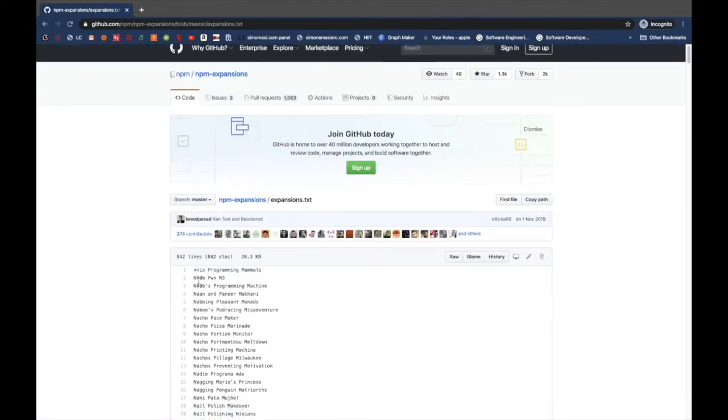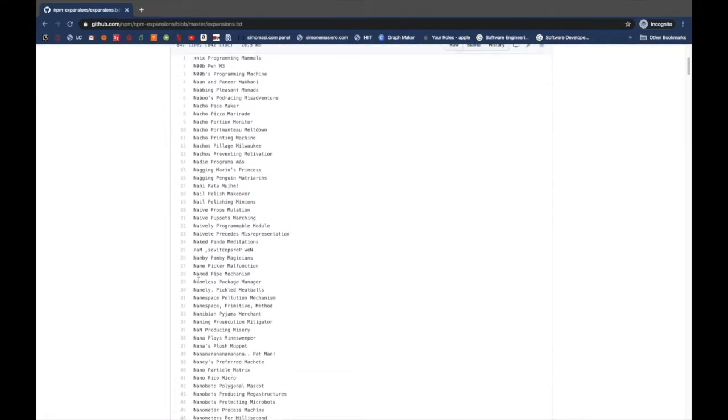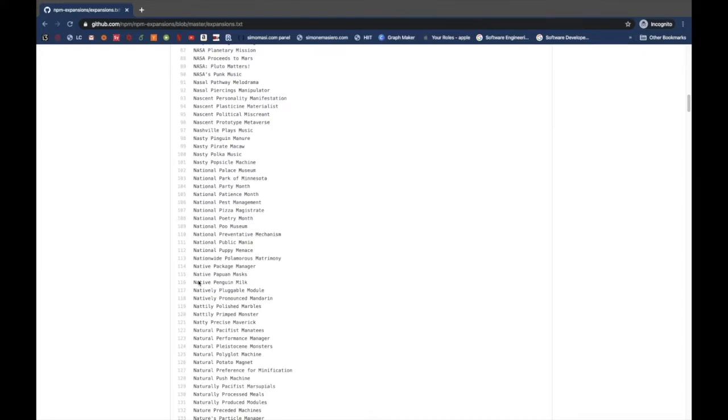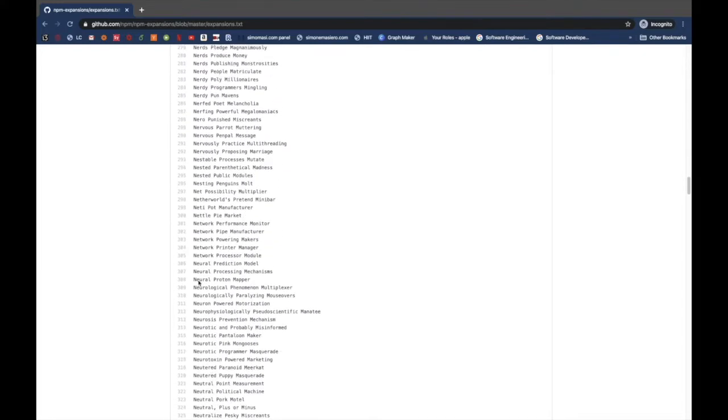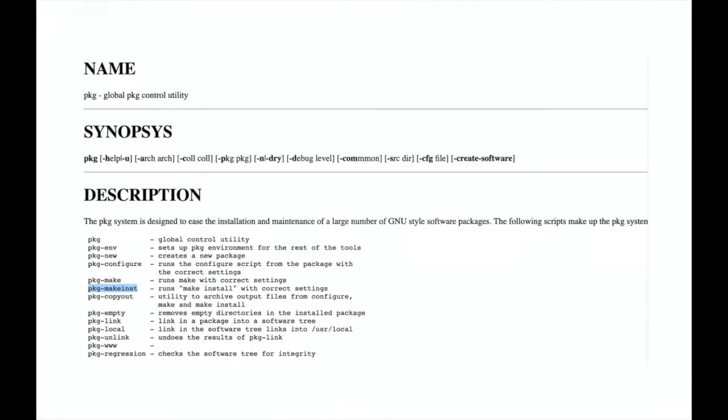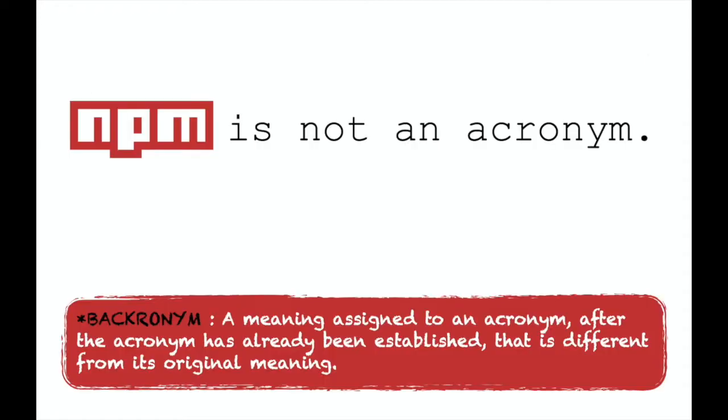In fact, there is a whole open repo on GitHub just to list all the three letter possibly funny compositions of words starting with N, P and M. And one of those will randomly appear as the title of the NPM web page. Now NPM is used as a recursive acronym, abbreviation for NPM is not an acronym.